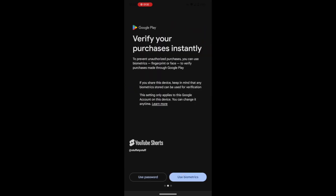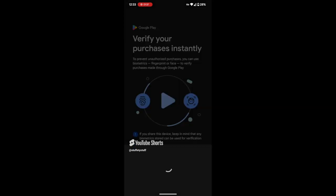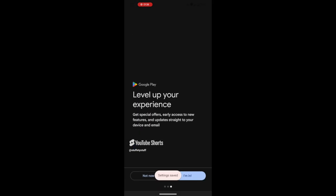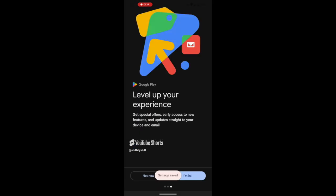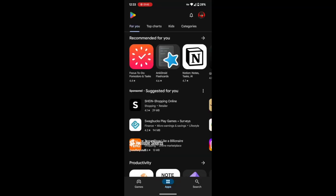Keep in mind that you can only change your Play Store country once per year, so make sure you select the correct one. Also, any remaining Google Play balance tied to your old country cannot be used in the new country.